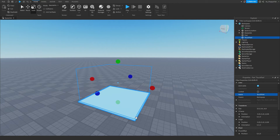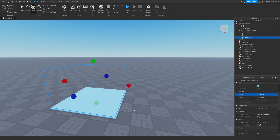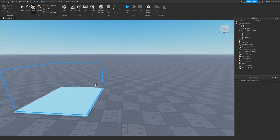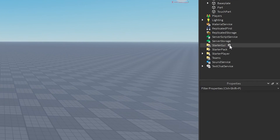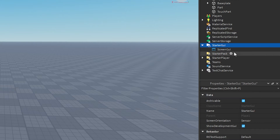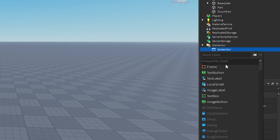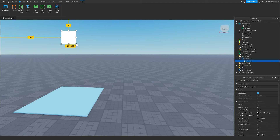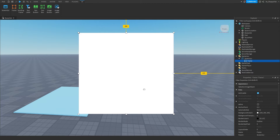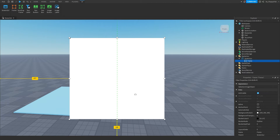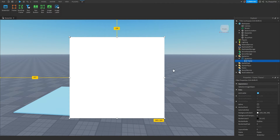So we've got our touch part and our main decoration part. Now we want to create our GUI, which will be shown on screen when a player touches this part. Head over to StarterGui, click the plus button, and insert a ScreenGui. Click the plus button next to your ScreenGui and insert a Frame. It really depends on what sort of GUI you want — I'm going to keep it very basic with a standard plain GUI with a bit of text.